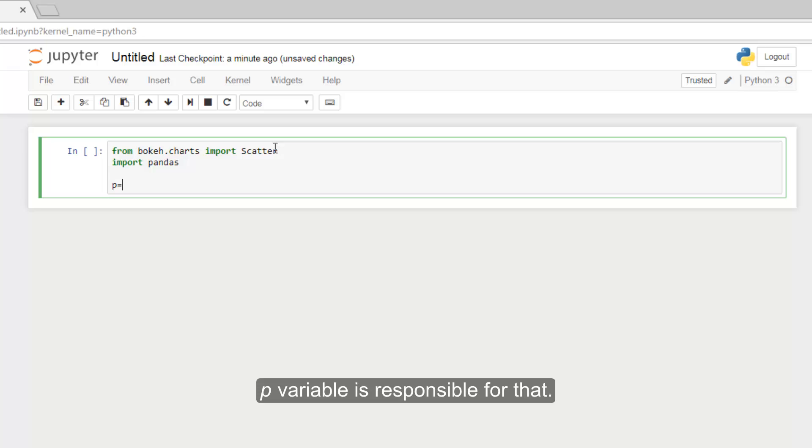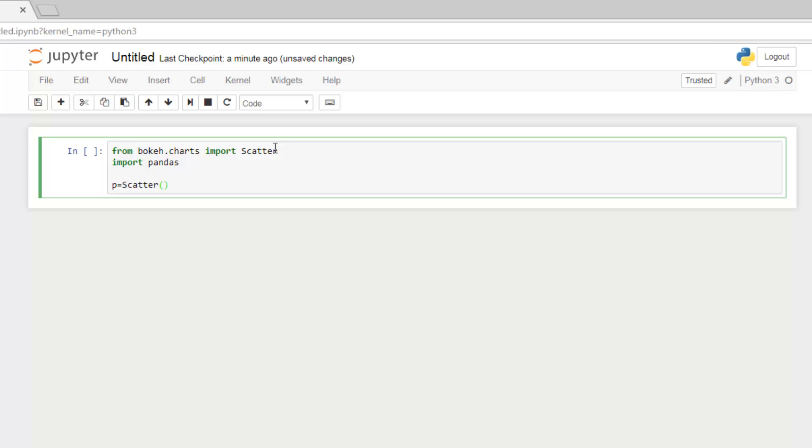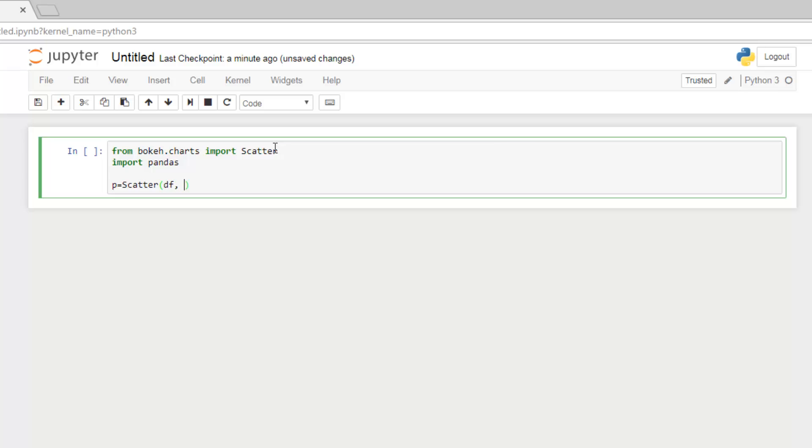The variable is responsible for that. So, scatter method will take all the attribution data. The DF is our data frame variable. Let's define axis X and Y.